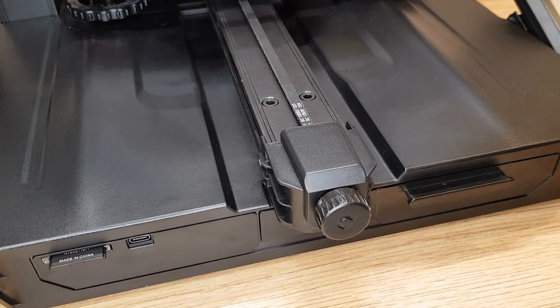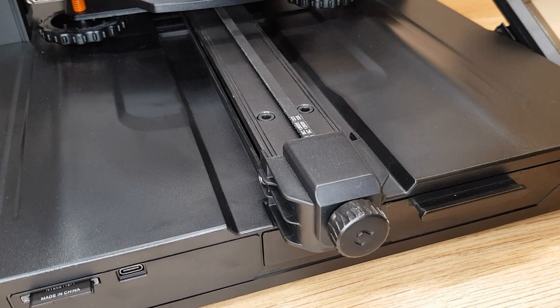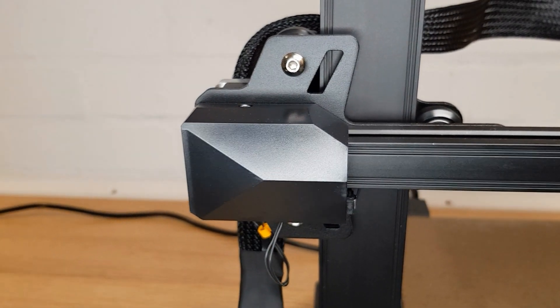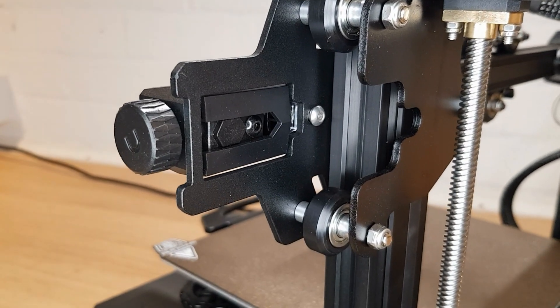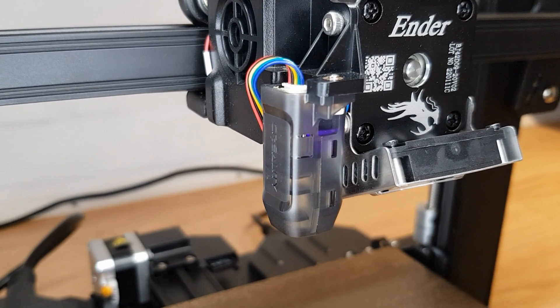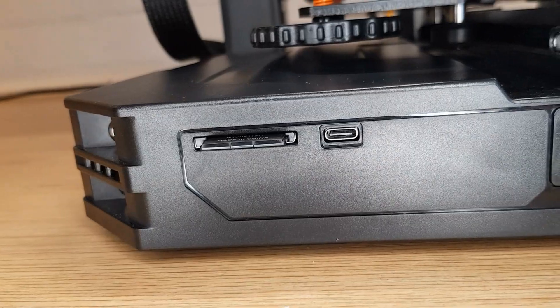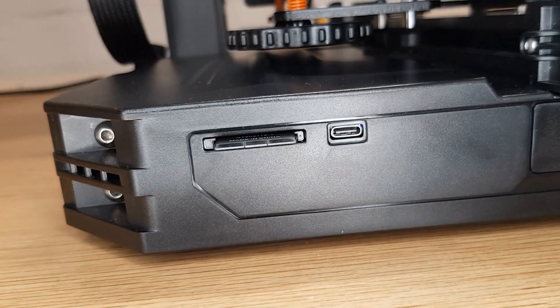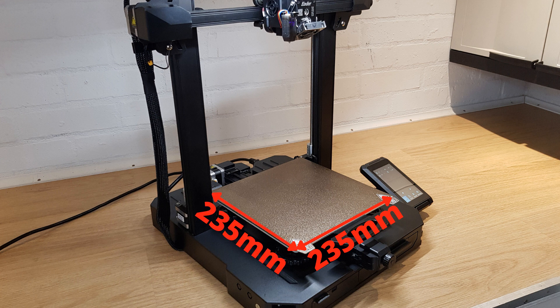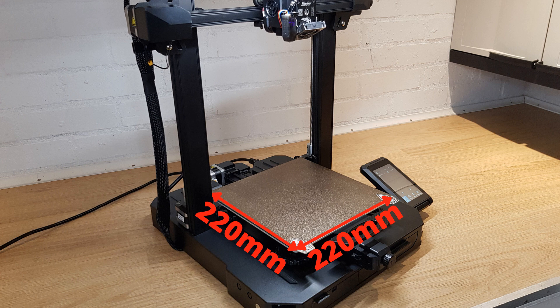There are also many less noticeable differences compared to the original Ender 3, but these have appeared over various Ender models that have evolved in the four years since the first model went on sale. The only real consistent feature through the whole Ender 3 range is the print volume. The S1 has a bed size of 235x235mm, but only 220x220 is usable and it can print models up to 270mm tall.